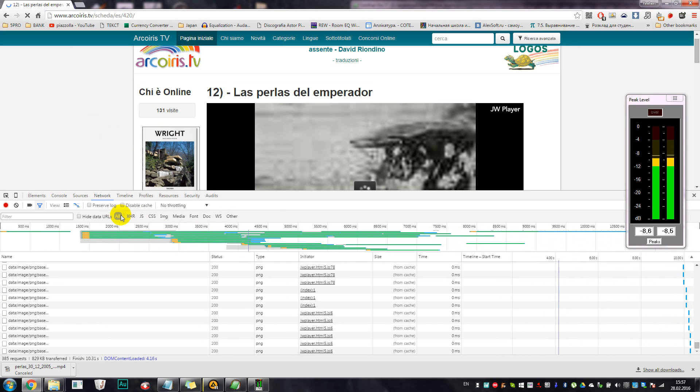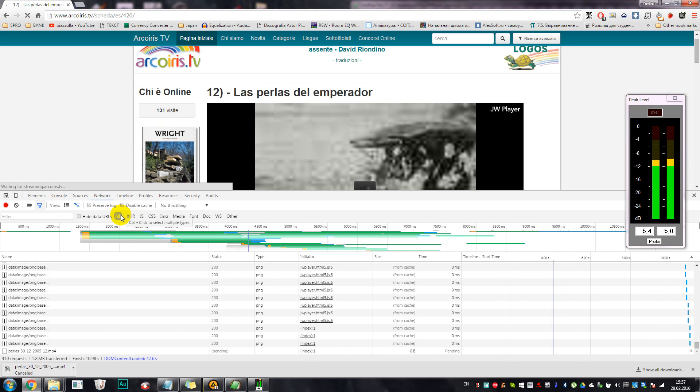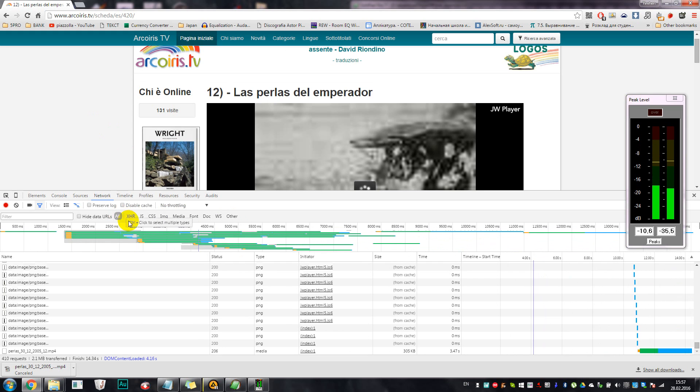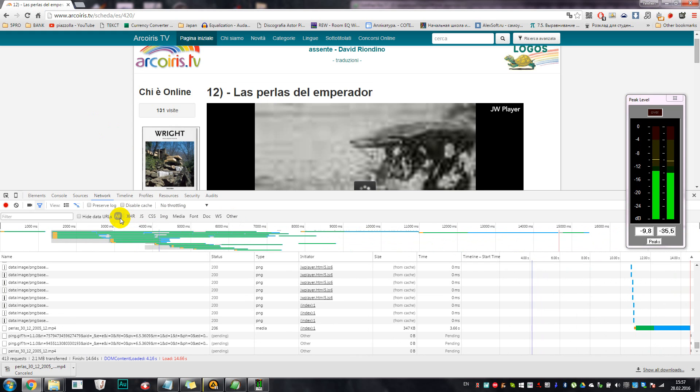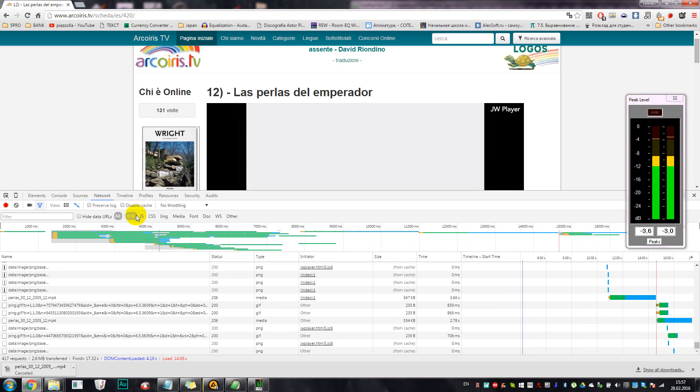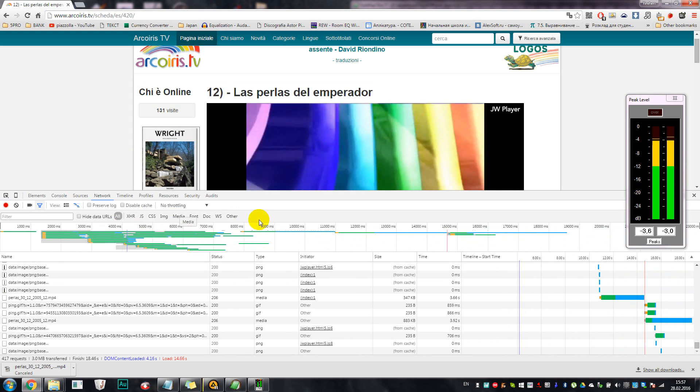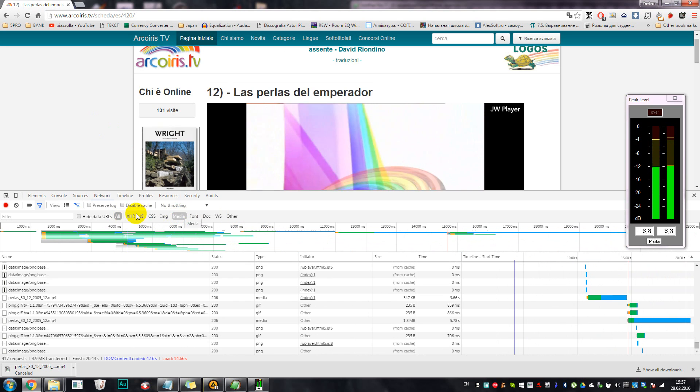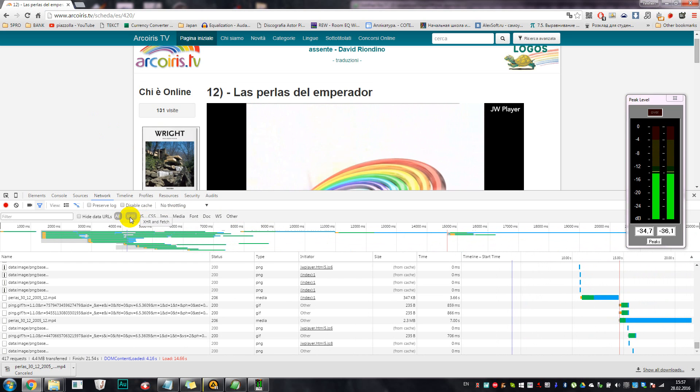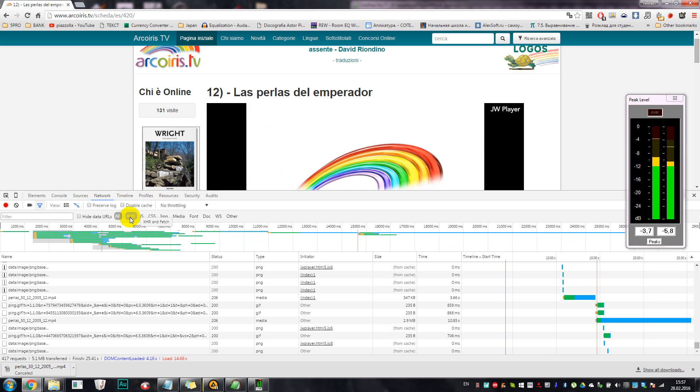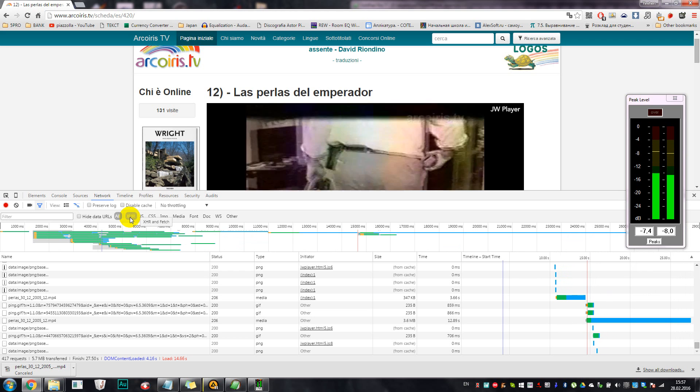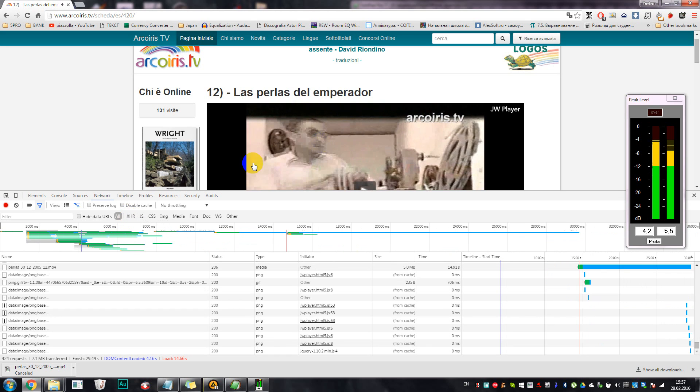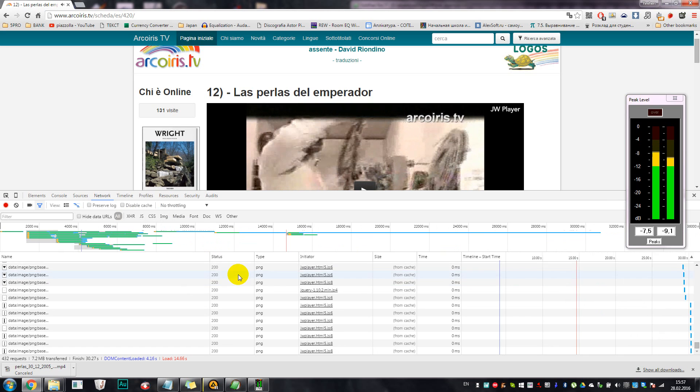Okay, so we have a lot of different stuff, and here we have a lot of different filters. Well, the All filter is really easy to get lost in. So you have three filters that are important: Other, Media, and XHR. These are the only filters that I noticed to contain the videos you are watching right now.